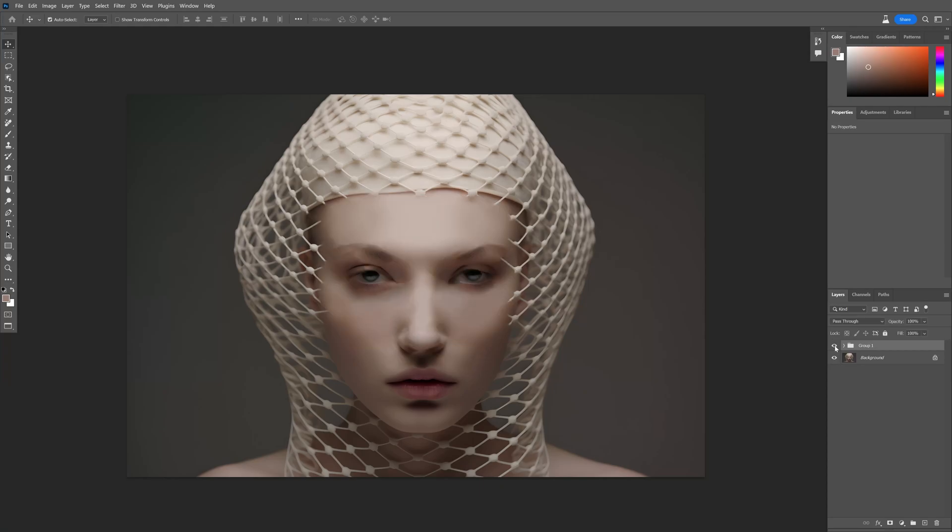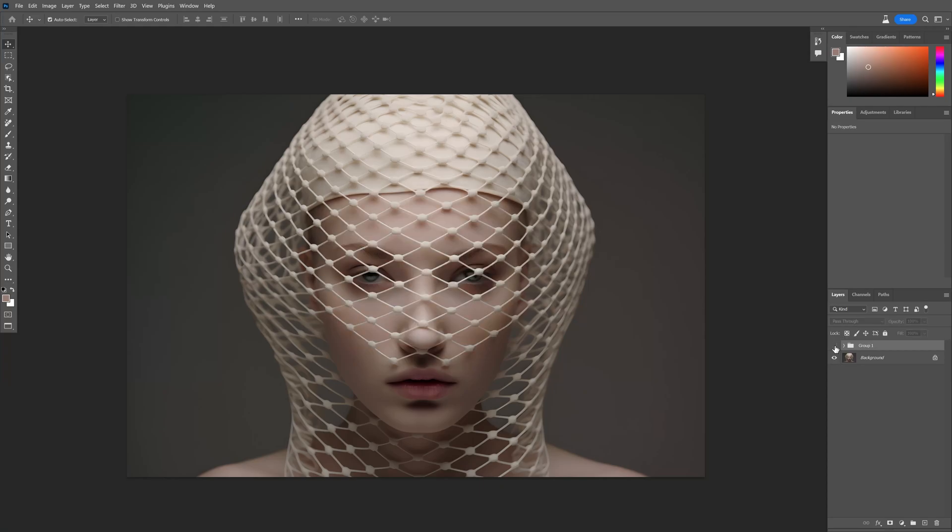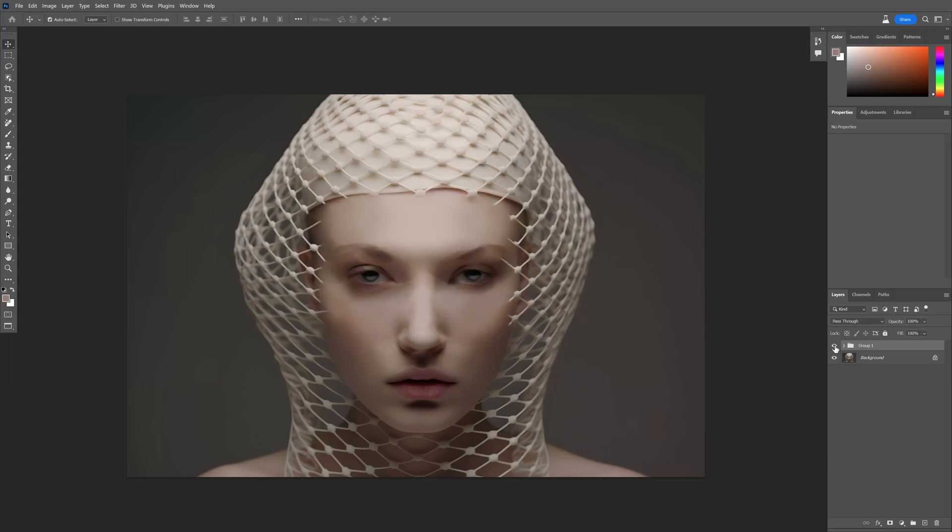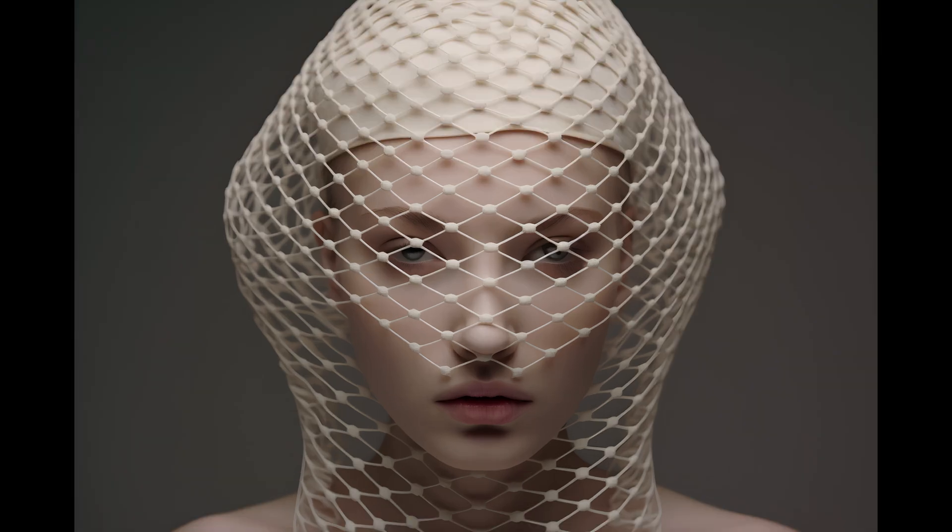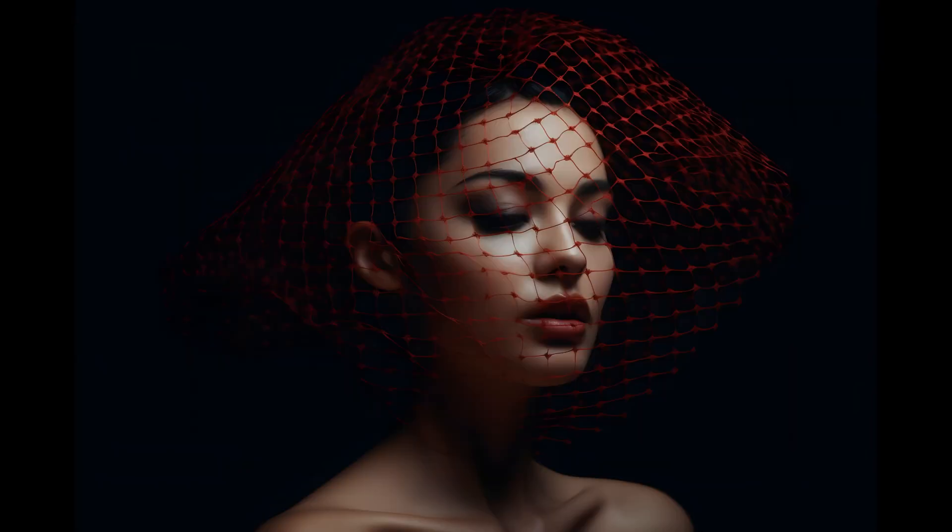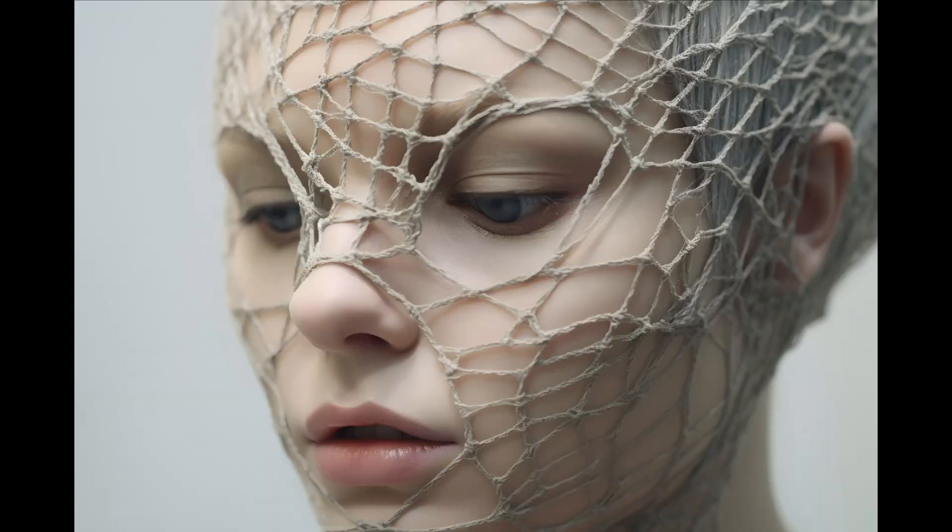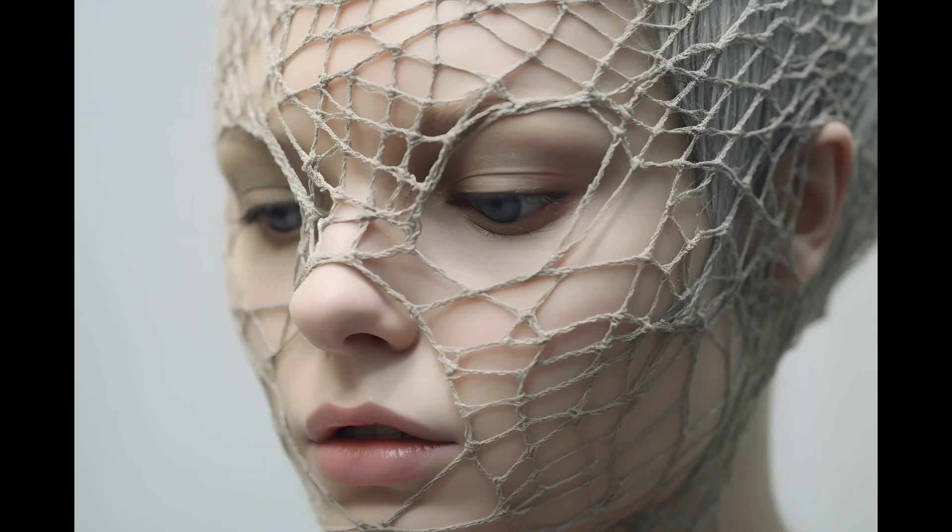All right, so today I'm going to check out the new remove tool in Photoshop beta to see what the hype is around this. Everybody has been fascinated with it, so I'm really curious if this actually works or not. For this tutorial, I'm going to use AI-generated images with fashion models using nets on their face.